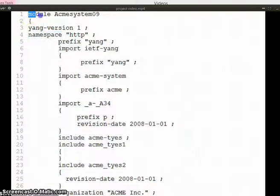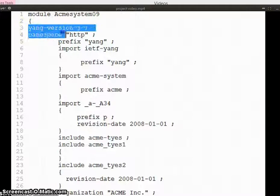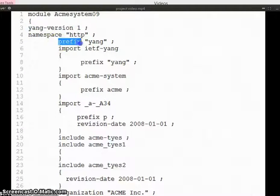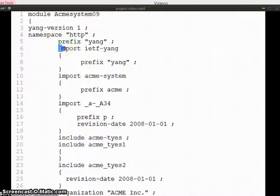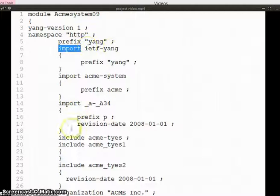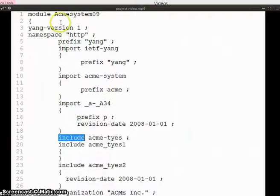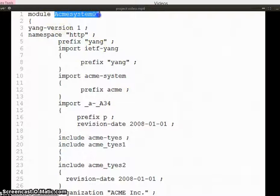Module, YANG version, prefix, import, include - these all are YANG keywords. These are identifiers.